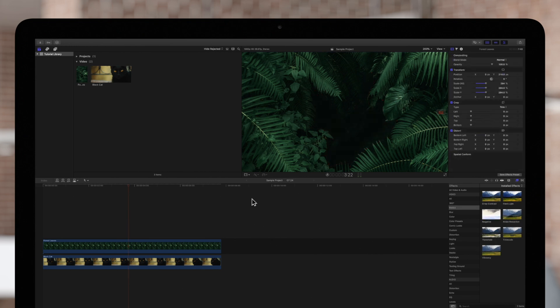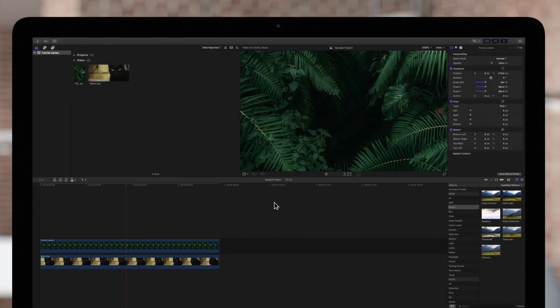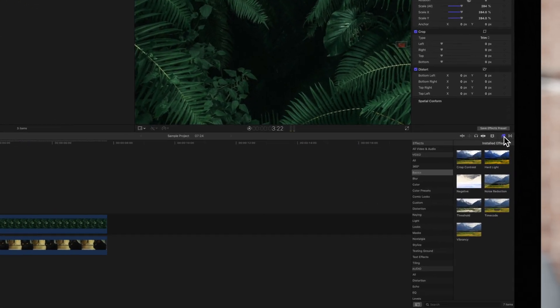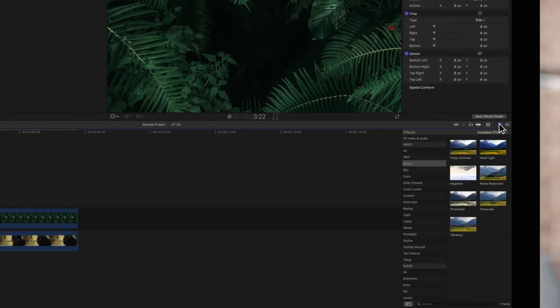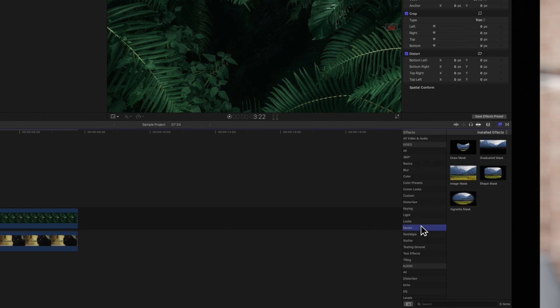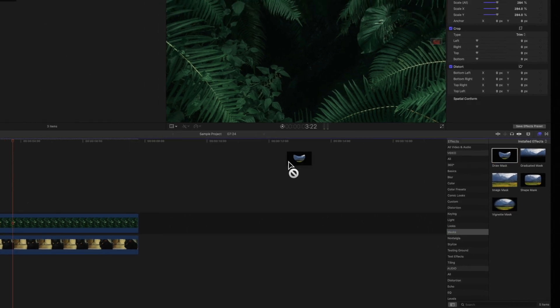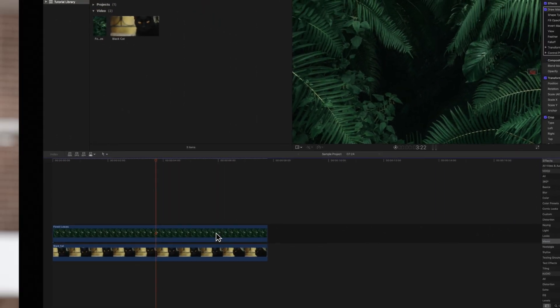We'll start by navigating to the effects menu, selecting the masks category, and dragging the draw mask effect to our foreground clip.